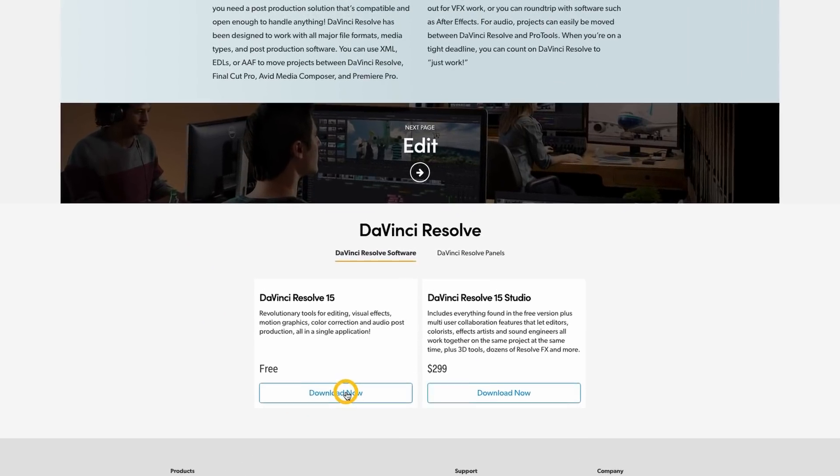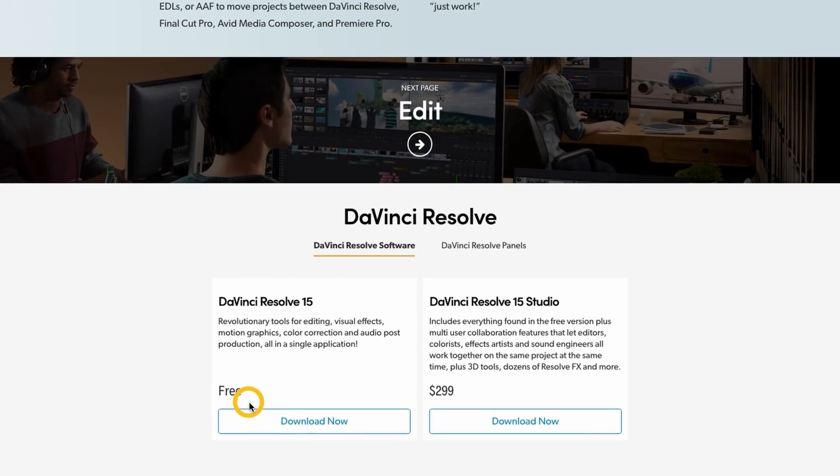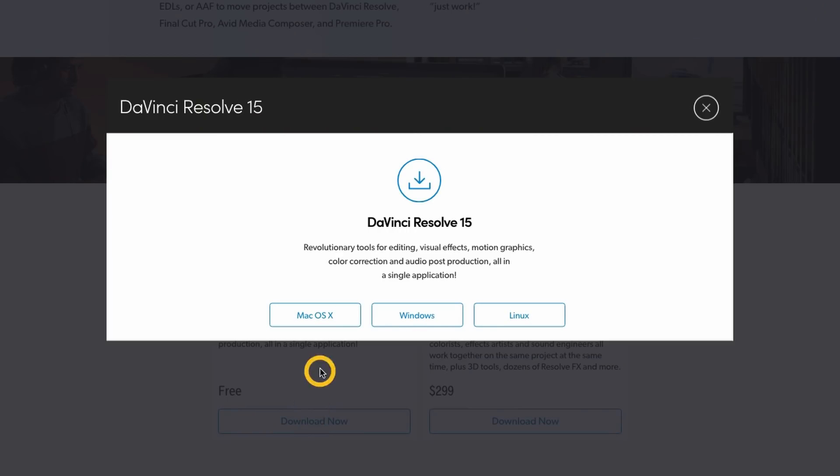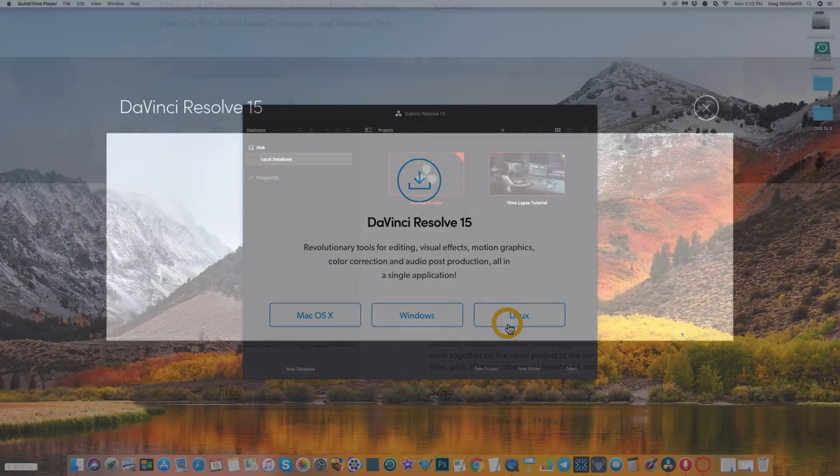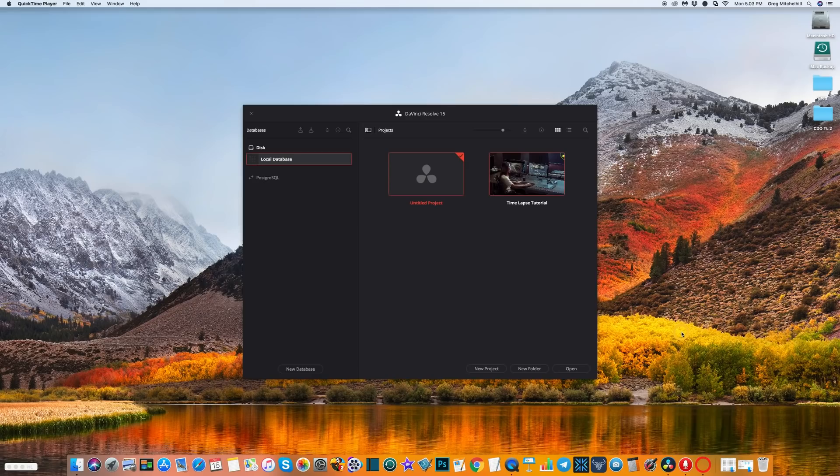You can hit the free version here. There's a paid version as I said. From there you can select the operating system you're using. When you've downloaded and installed DaVinci Resolve, the next thing you want to do is open it up.